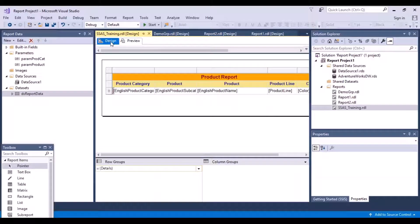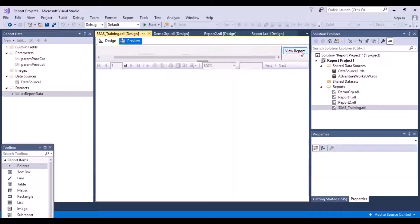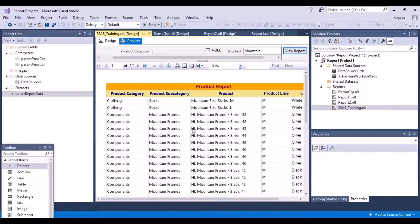Let's go back to the design window. Once you are in the preview window and look at the data, you have these product categories. Now there is a fixed set of product categories, and it might happen that a new product category has been added to a retail store. So when I send this report to the users, we cannot expect them to know the whole list of products, or even if they know them, the easier way would be to select it from a drop-down list.